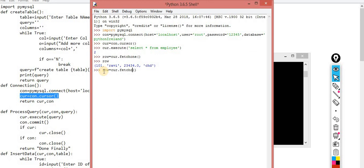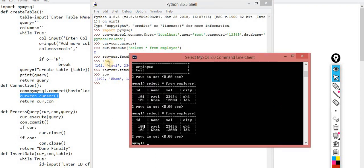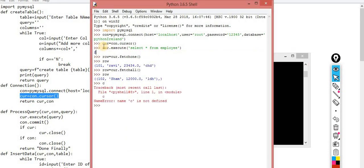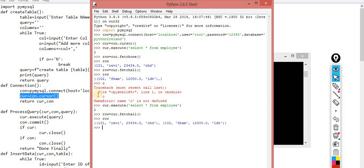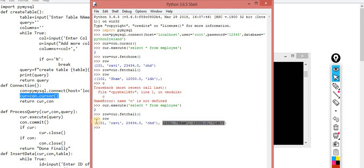Now let me perform fetchall. I have two records so two records should be displayed. But why is it showing only one record? Because after fetchone the cursor is positioned after the first row. Now doing the same thing again and performing fetchall, you can check it out — the complete data is read from MySQL. The data comes in the format of a tuple — a nested tuple, tuple inside tuple.